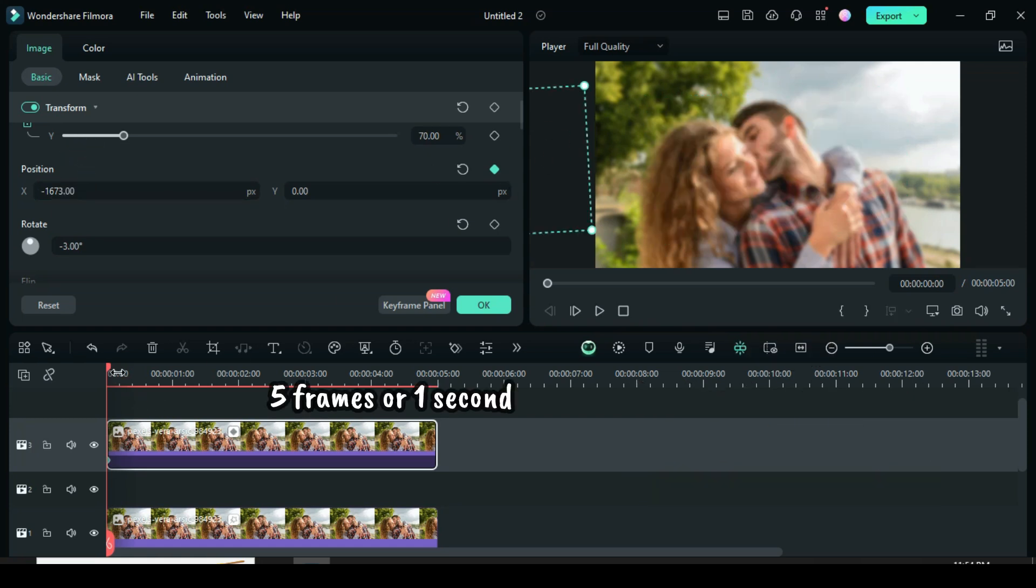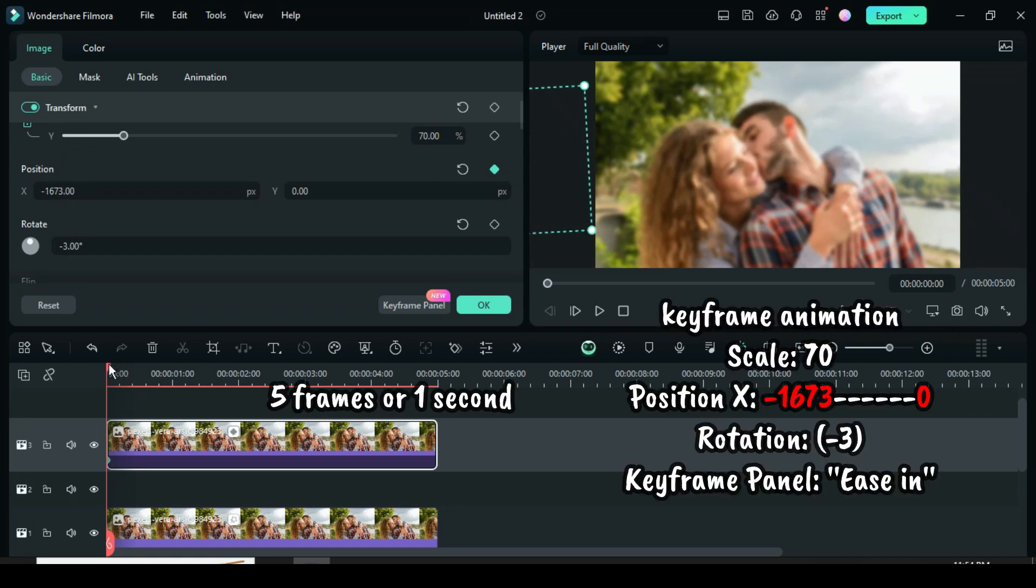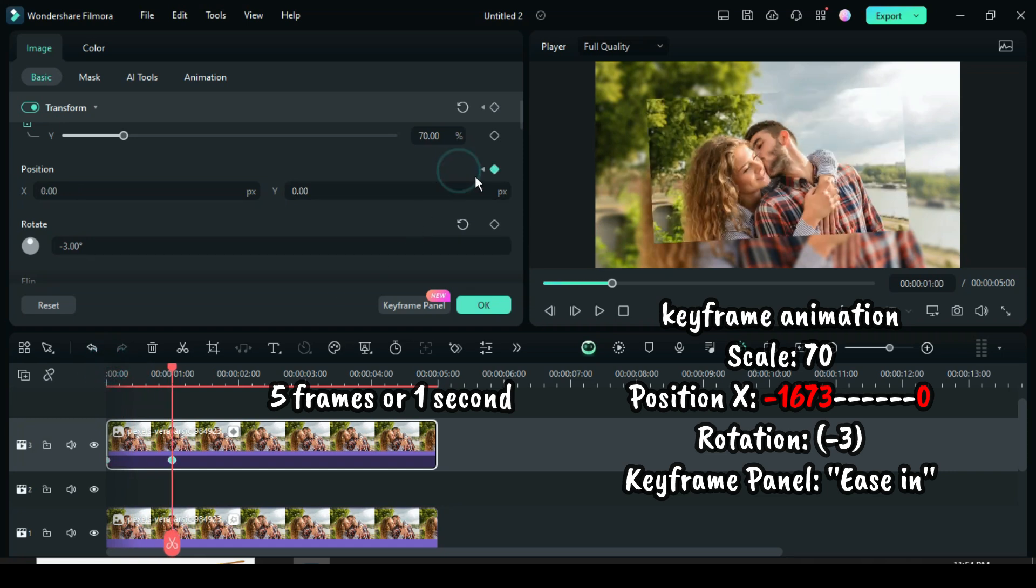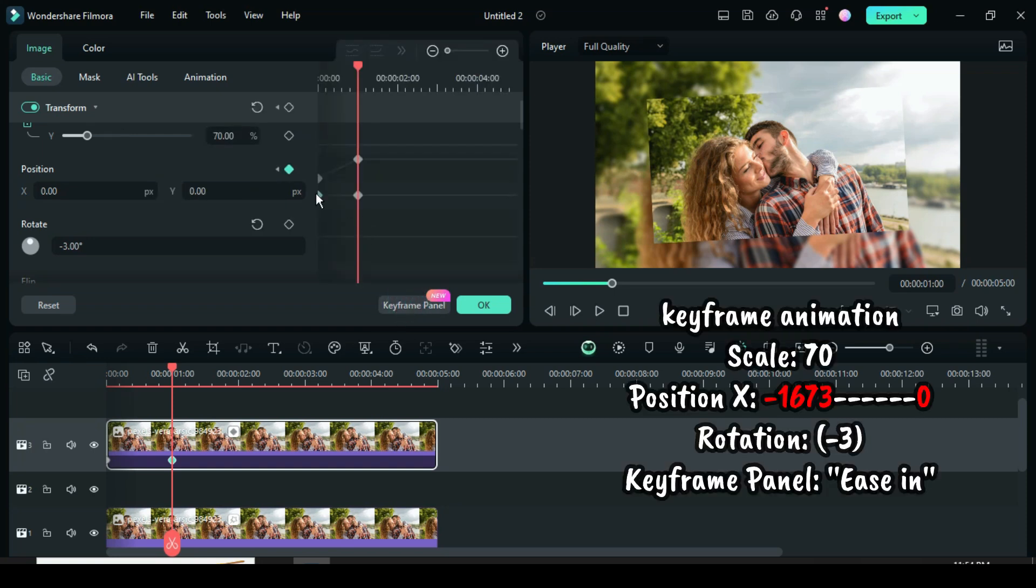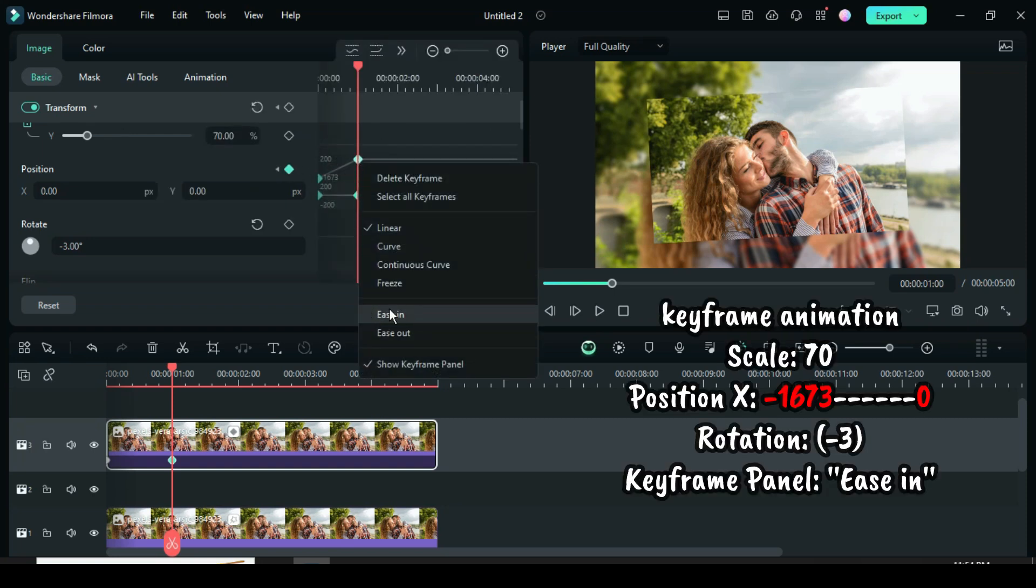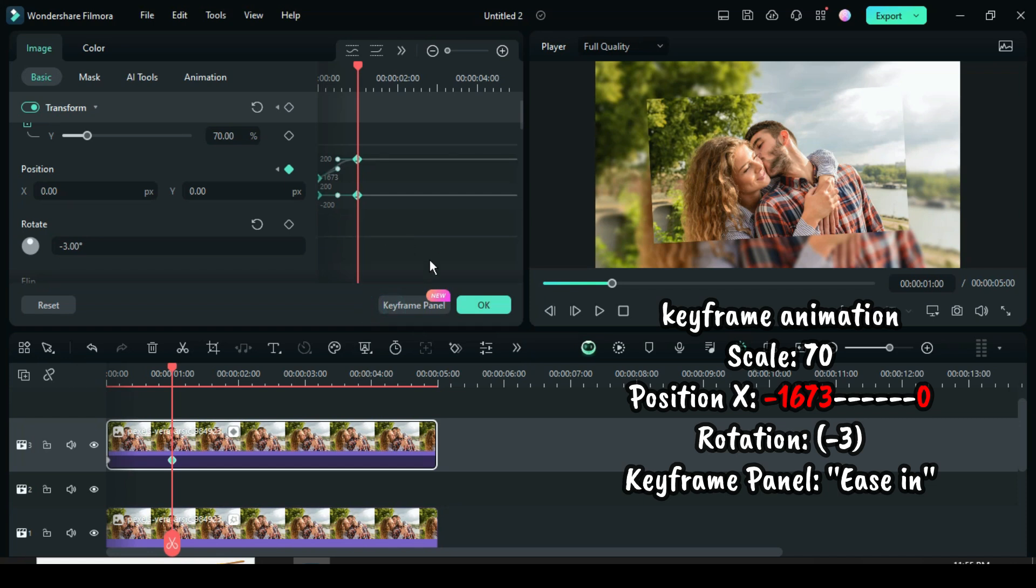Now move the playhead 5 frames forward or to 1 second, then go back to rotation to restore it to 0. Now go to the keyframe panel, highlight position points, and then right click to apply ease in as shown.